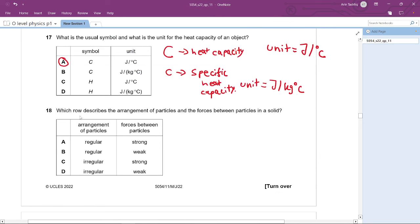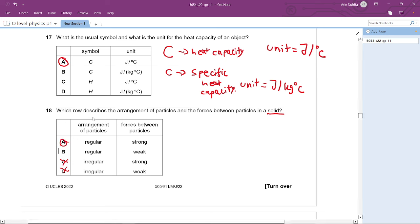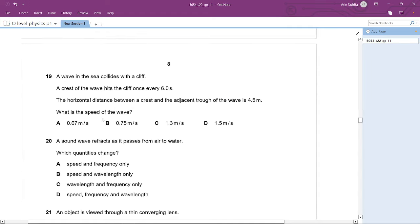Question 18: Which row describes the arrangement of particles and forces between particles in a solid? Solids have particles in a regular arrangement — irregular arrangements apply to liquids or gases. The forces between particles in a solid are strong. The answer is A.